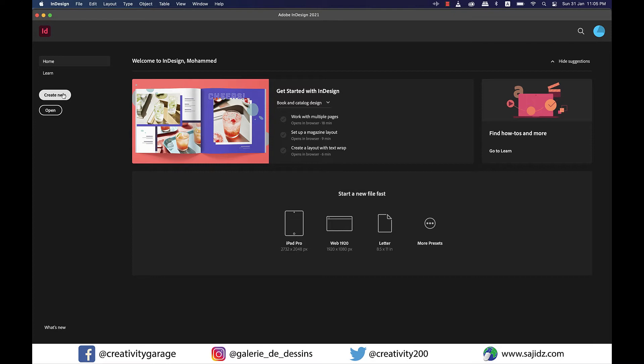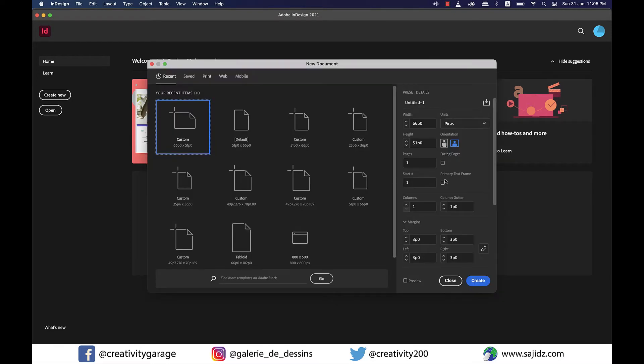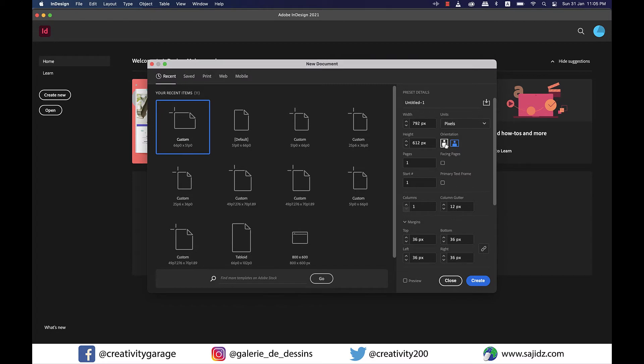First of all I want to change the units to pixels and then create a five page document. I don't want facing pages so I'll let it remain unchecked and then hit create.